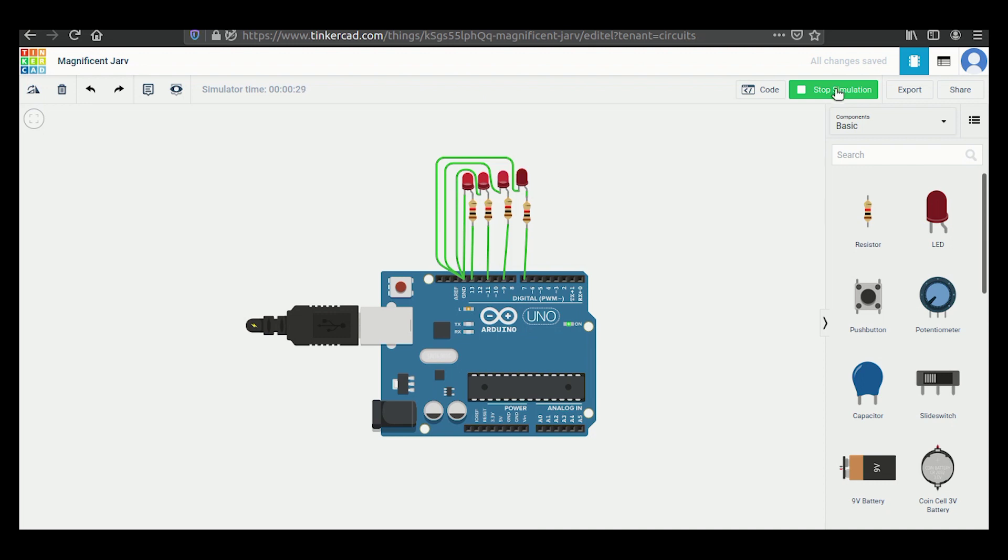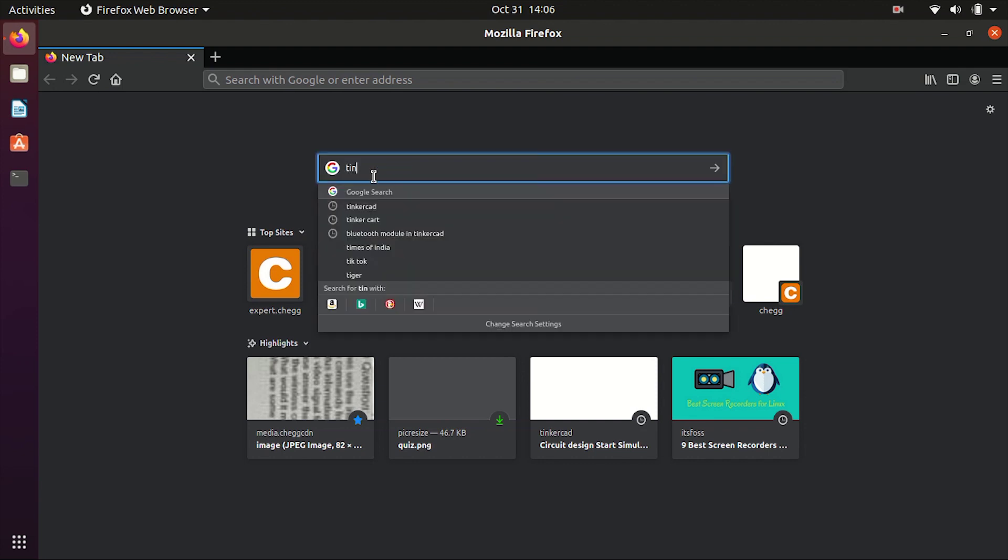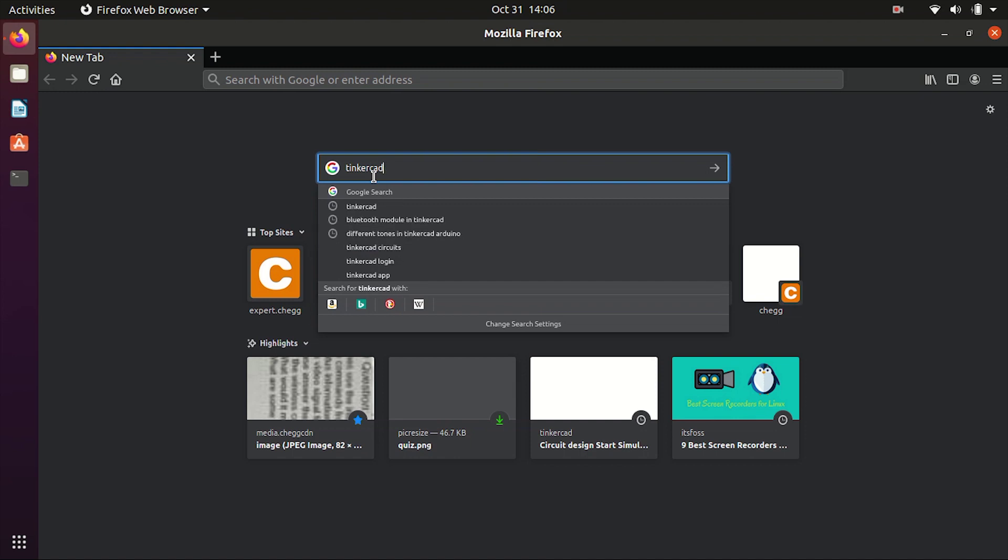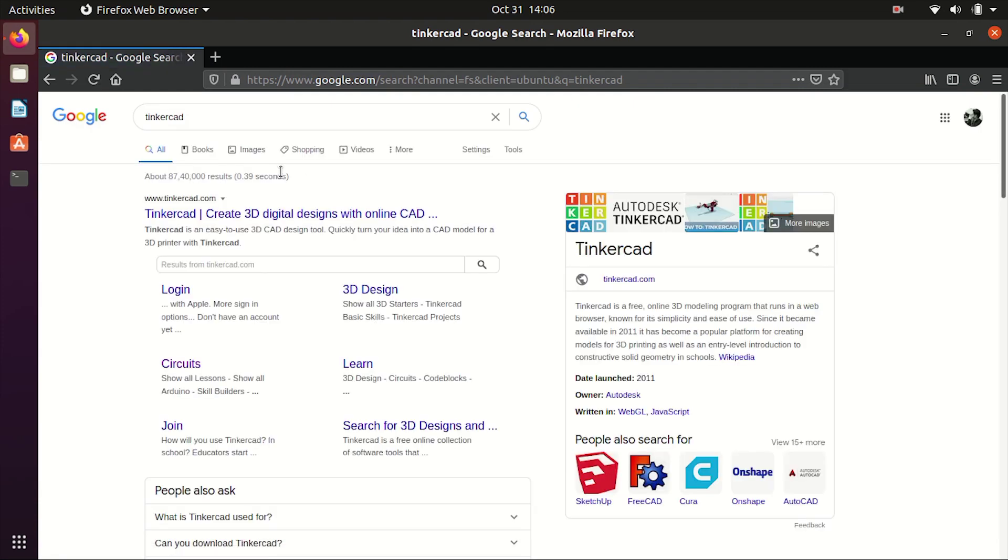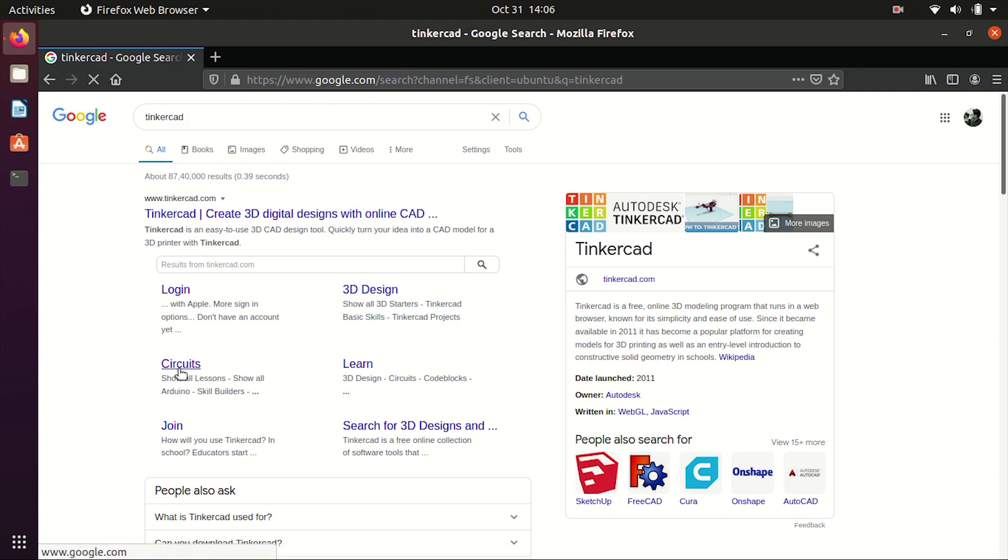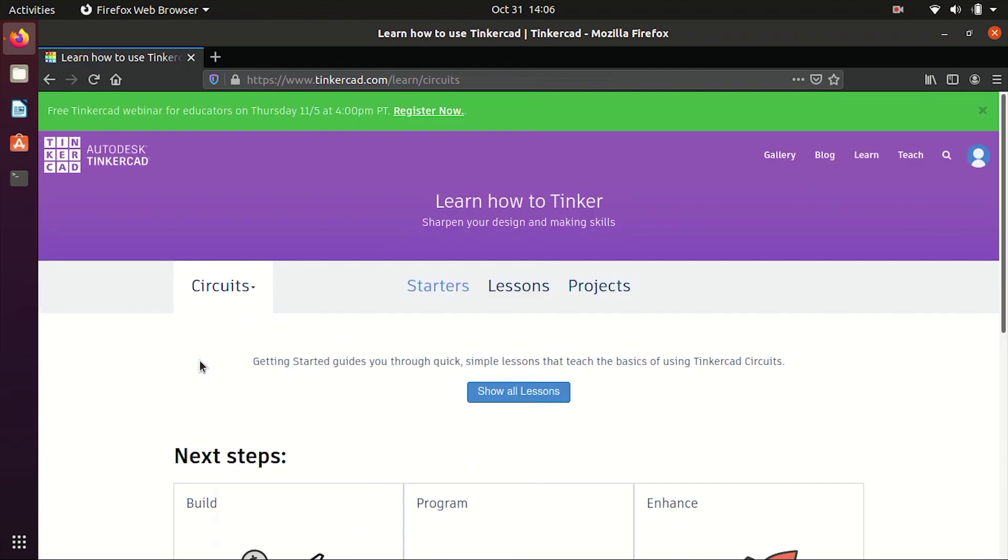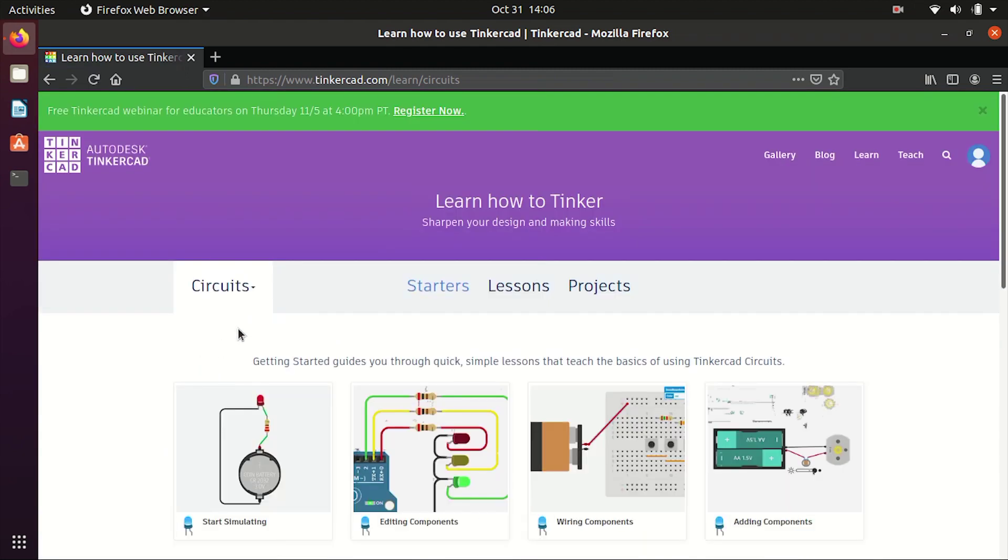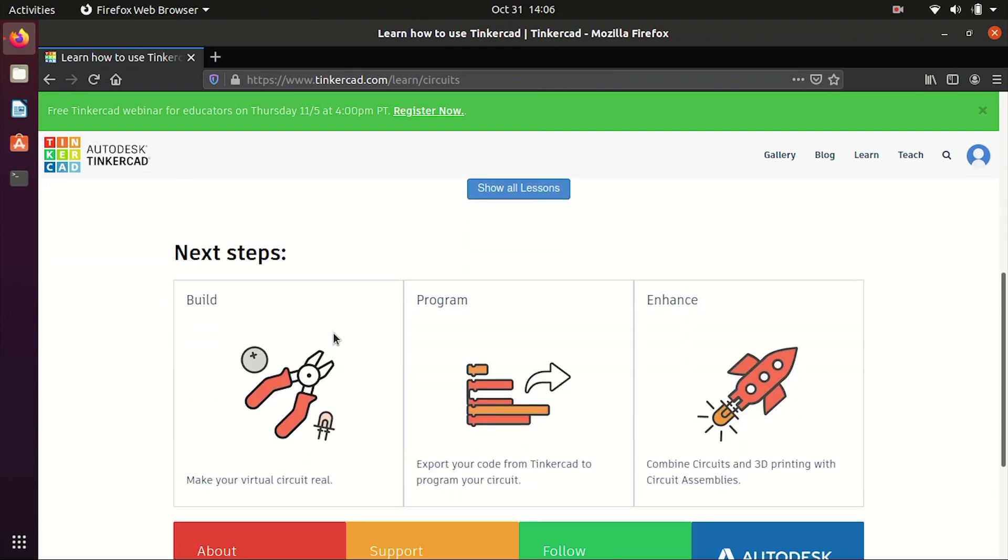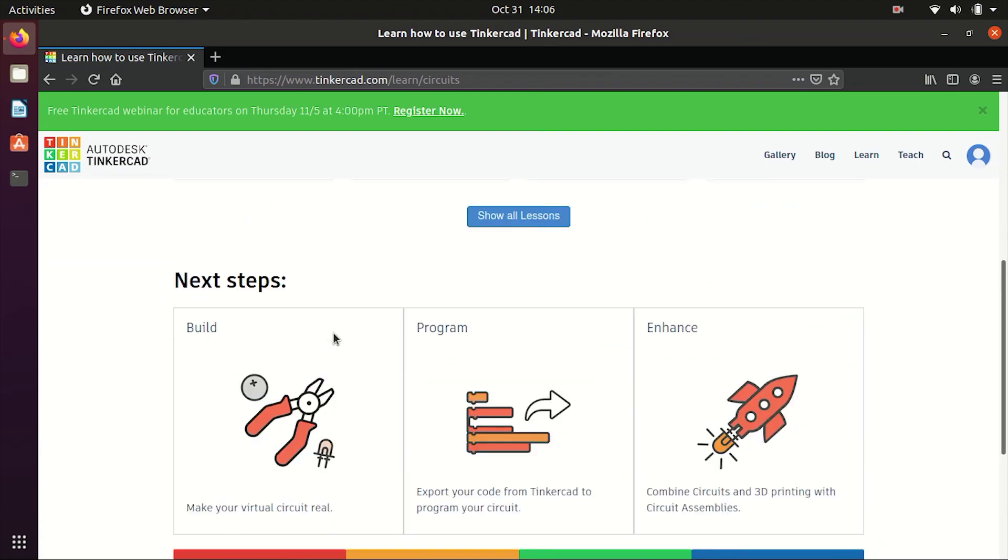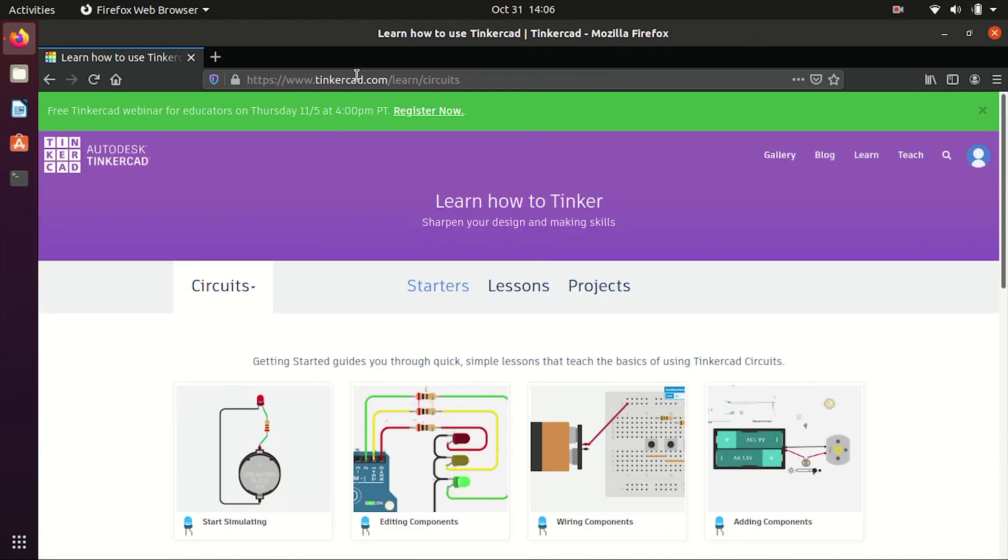So go to your browser and search for Tinkercad. So here I am on my Mozilla browser and I will search for Tinkercad. Okay this is loaded. So now the very first link is Tinkercad and I will go to circuit section here. So this is the very first page of our online tool.